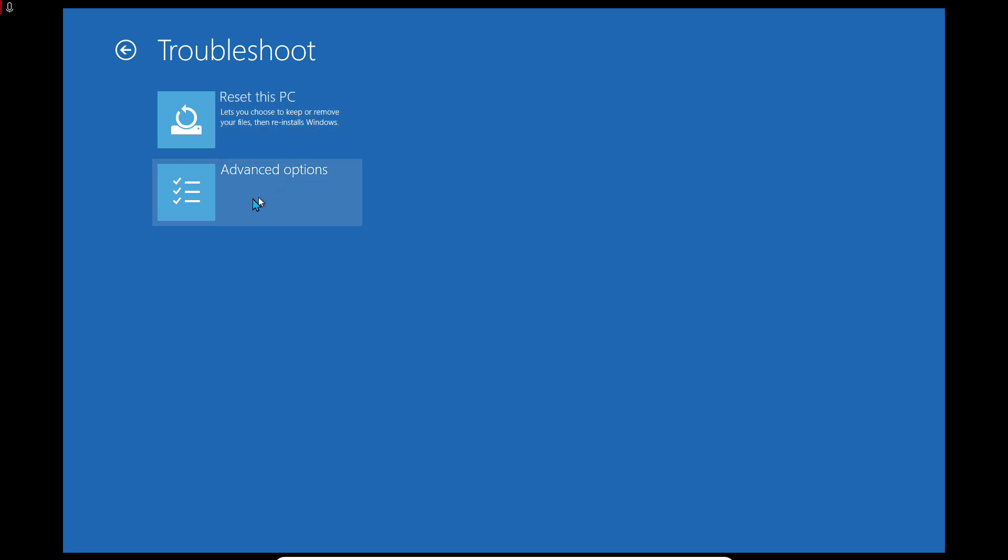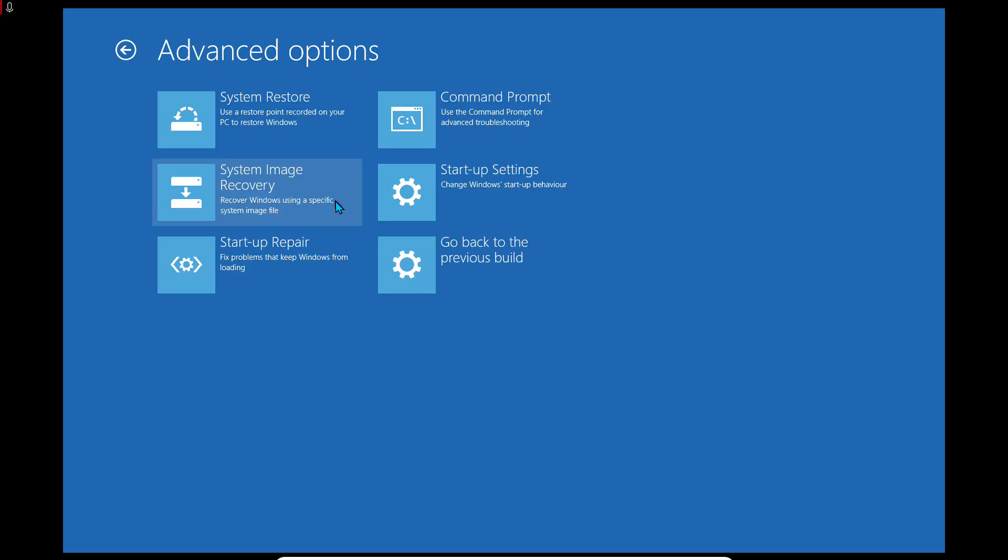Go to Advanced Options. System Restore is one of the best choices.